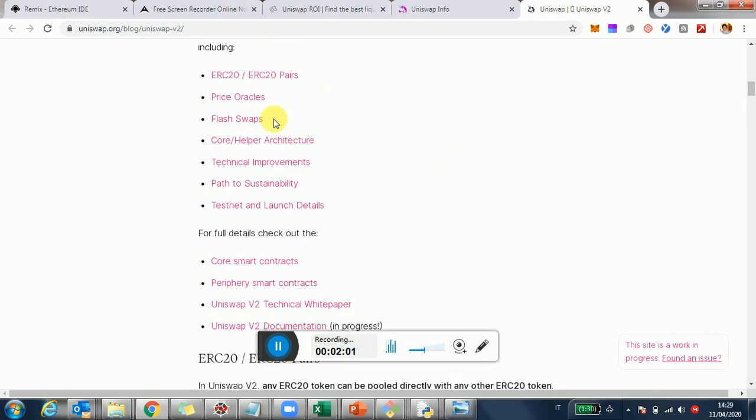Another thing which is pretty cool is the flash swaps. So basically, if you're familiar with the concept of flash loans from Aave, which is a very native concept of DeFi, basically what that is is a way to get essentially a loan without collateral. The loan only lasts for the time of a single transaction. So you need to initiate the transaction by taking the loan, and then you need to return the loan by the end of the transaction.